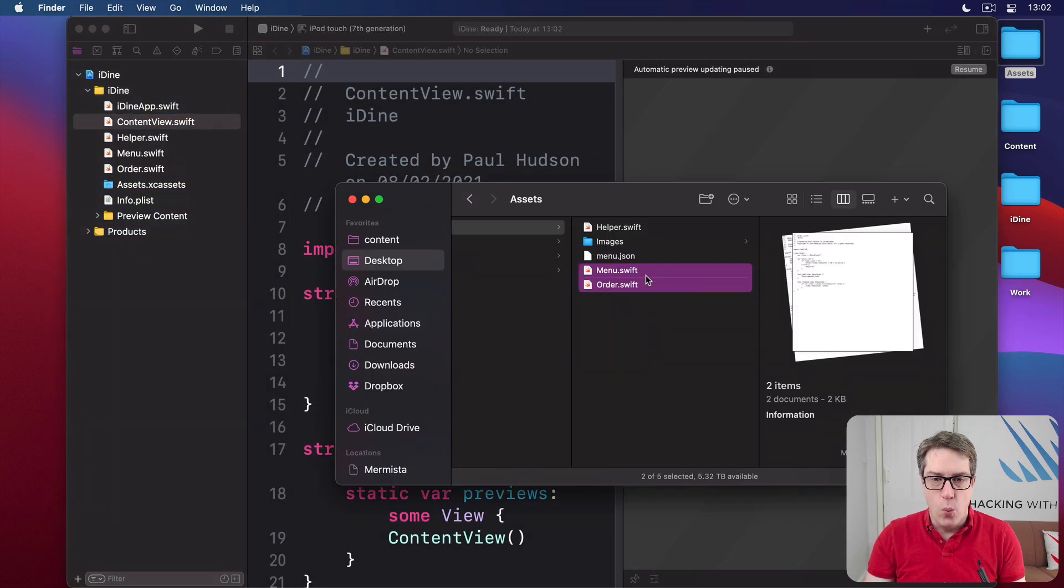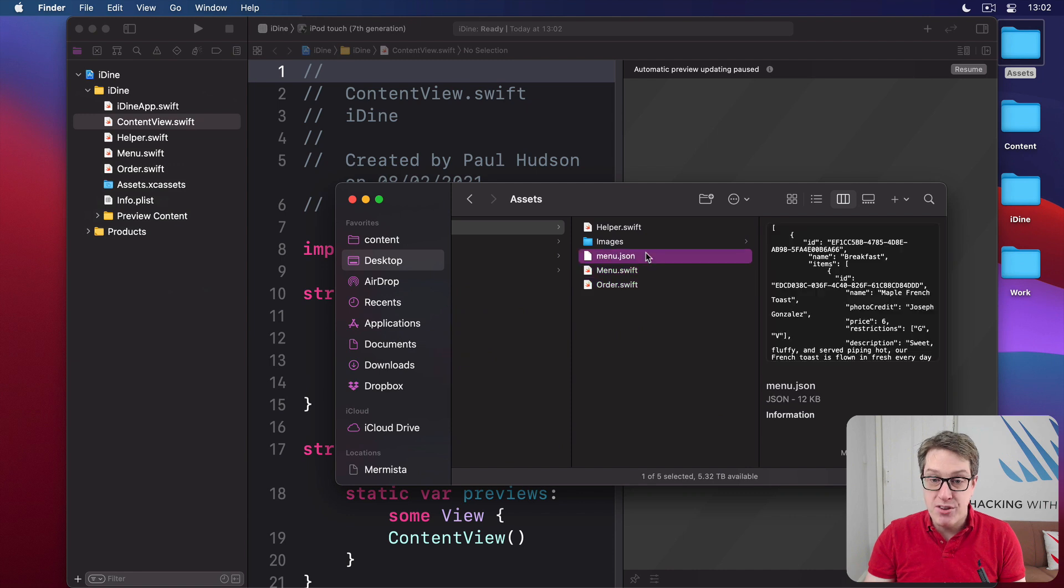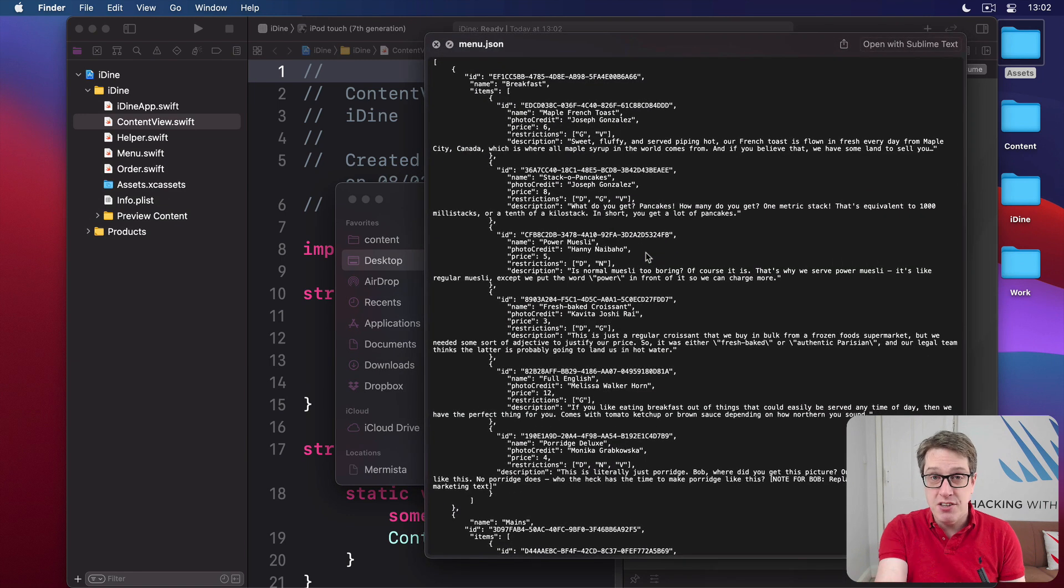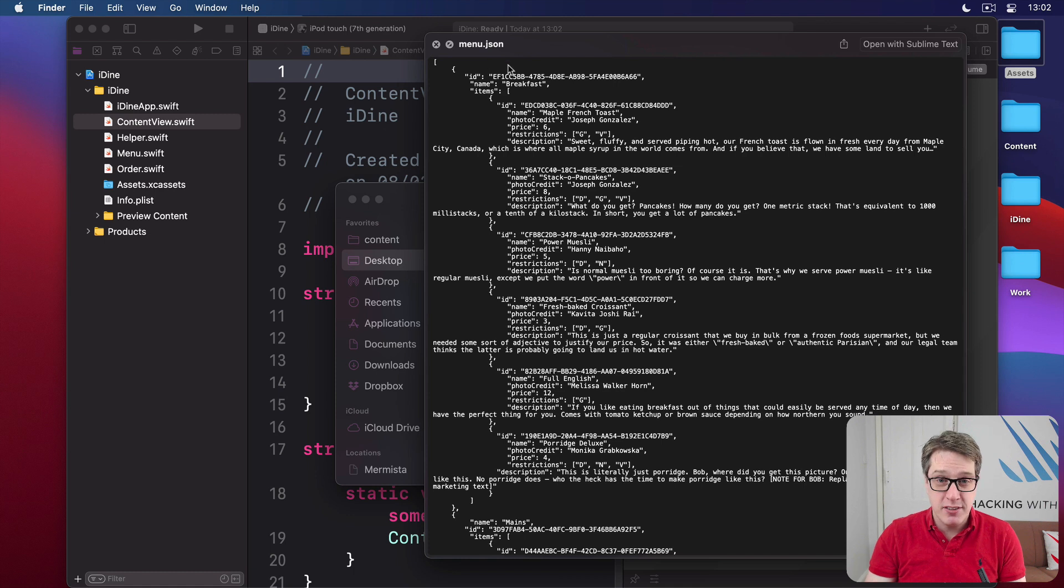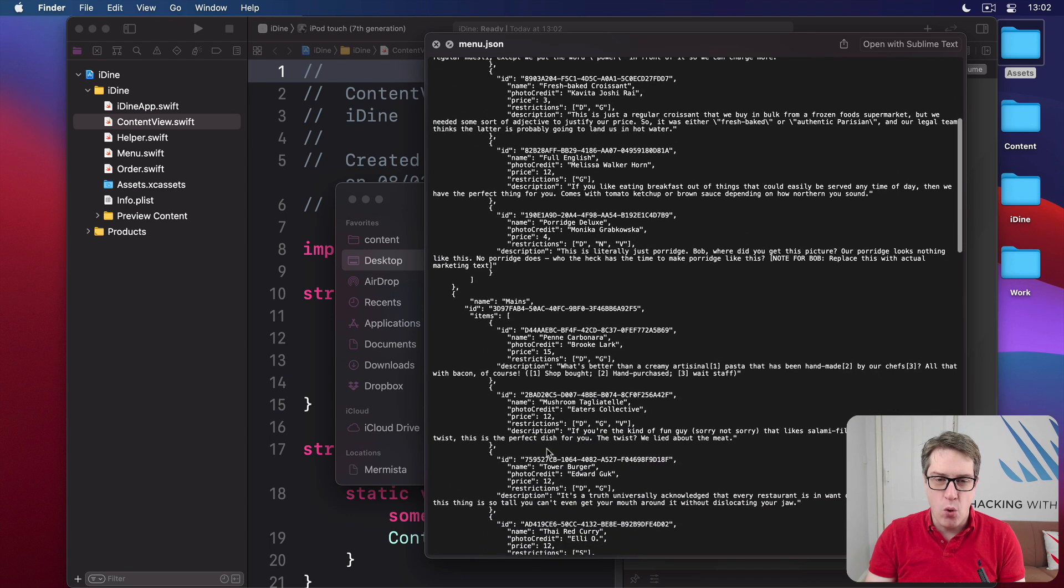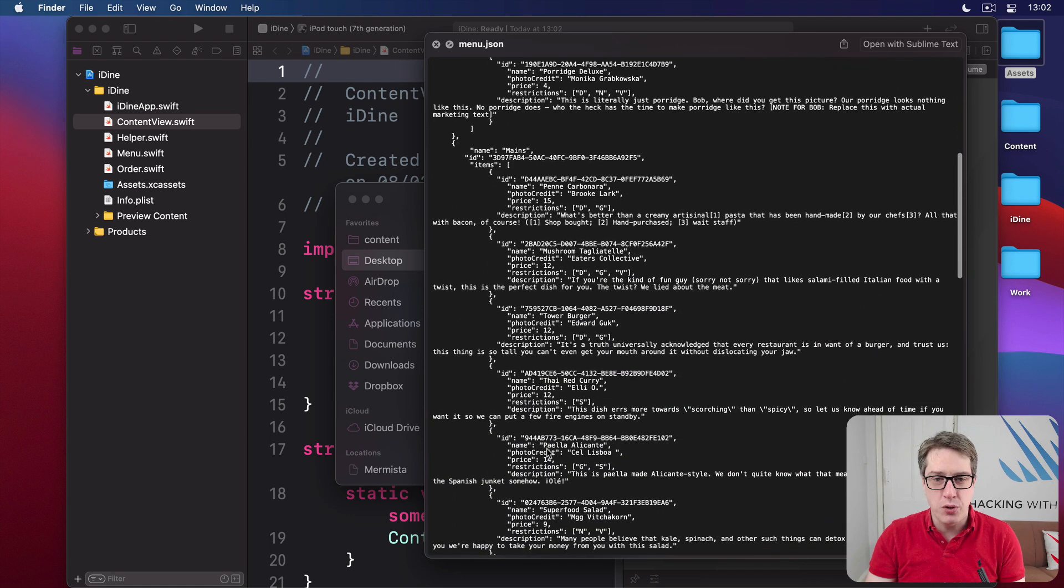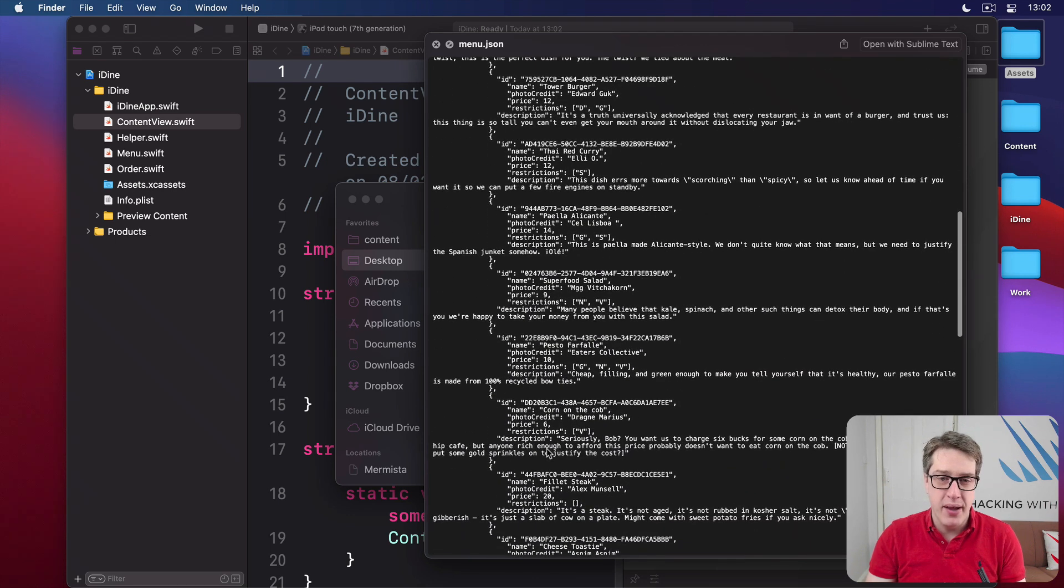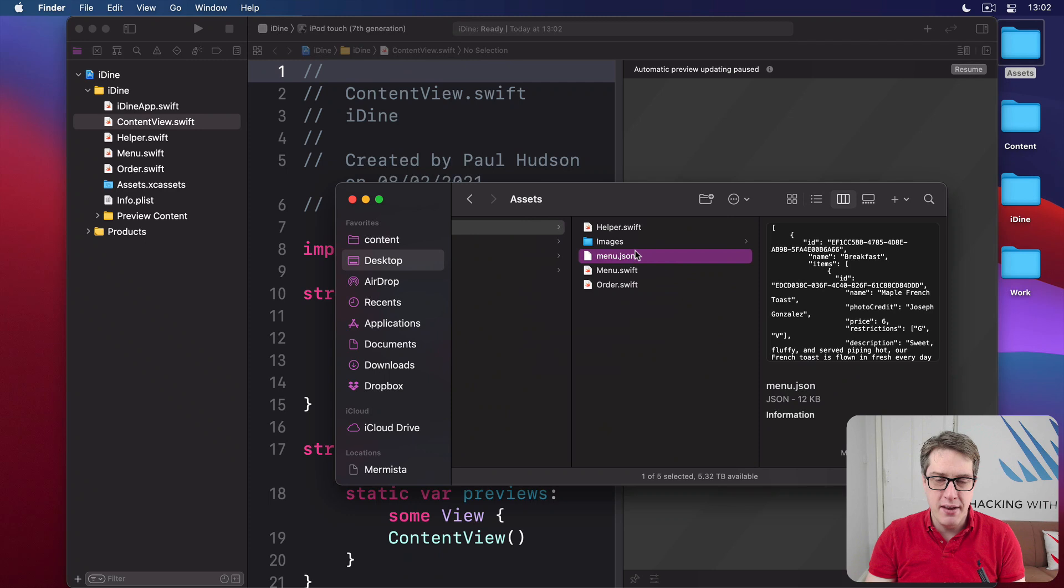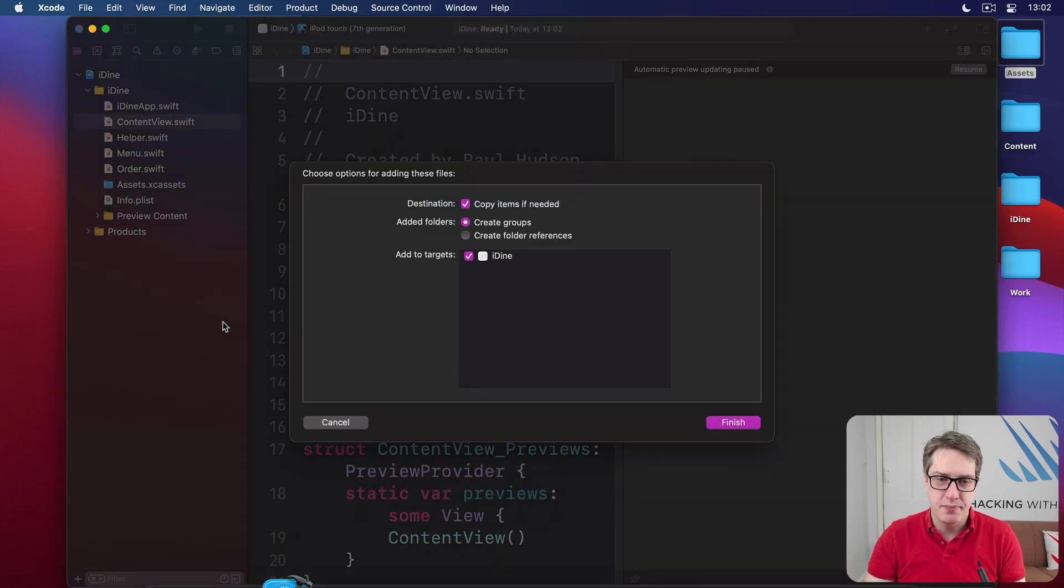We also have menu.json. This is the data for our project. You can see there's a breakfast menu with maple french toast, stack-o pancakes, power muesli, and more. These are all the things they can order from our menu. Go ahead and drag menu.json into your project.